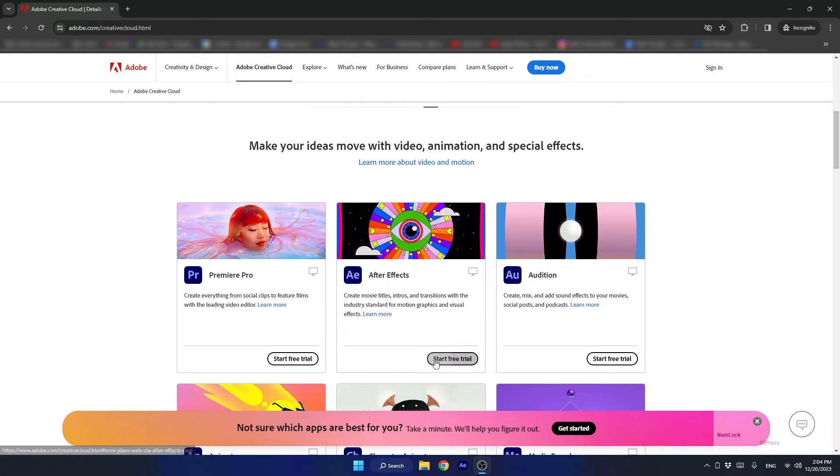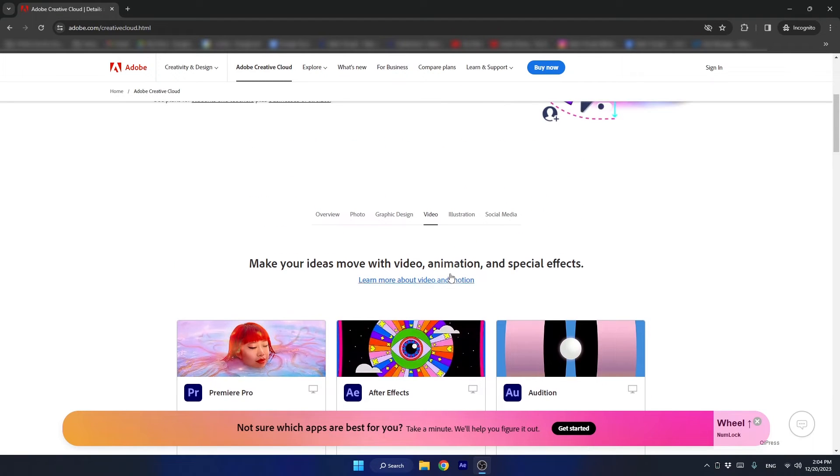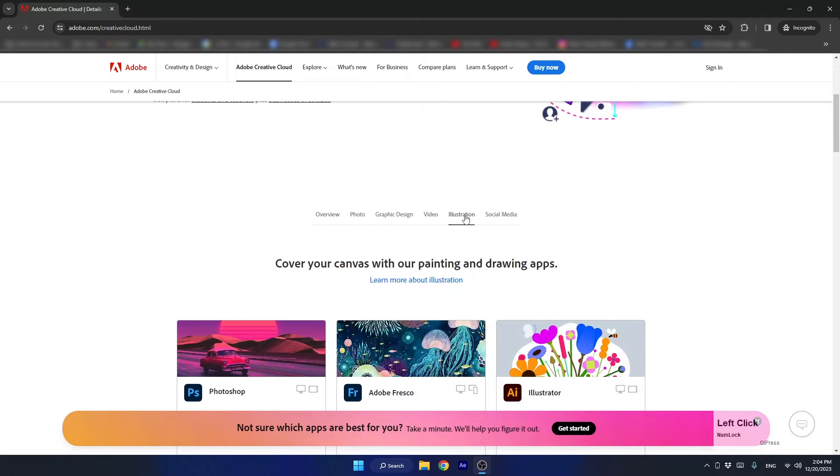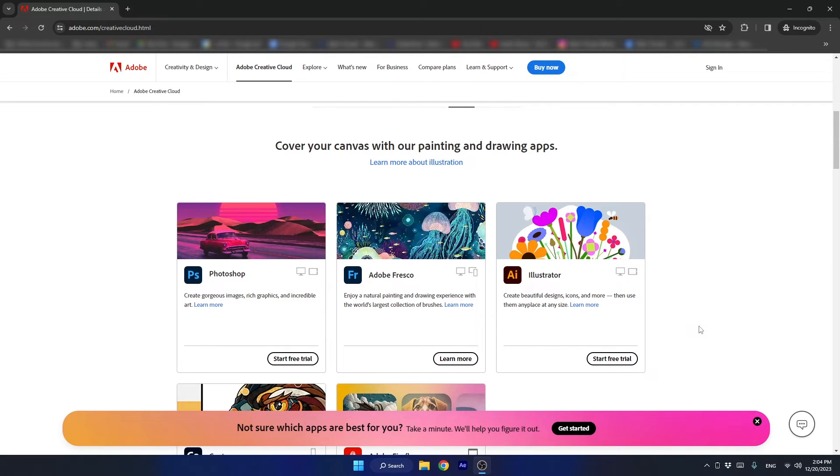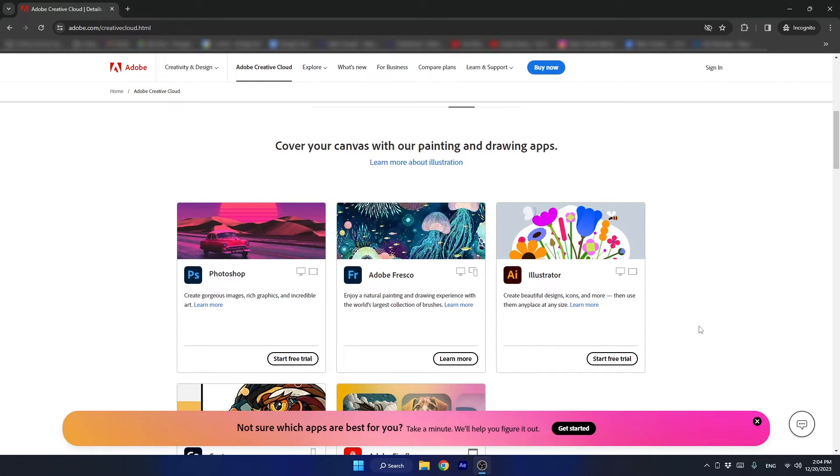After installing After Effects, head over to the Illustration apps and install Adobe Illustrator as well. Soon we will talk about this software and why we need it while dealing with logo animation.